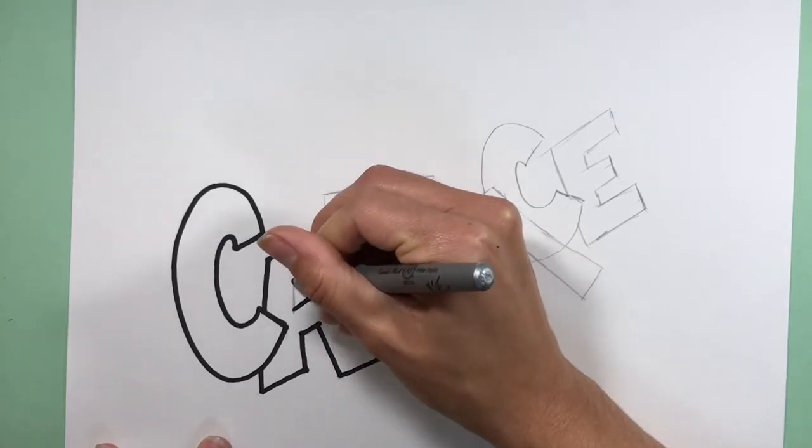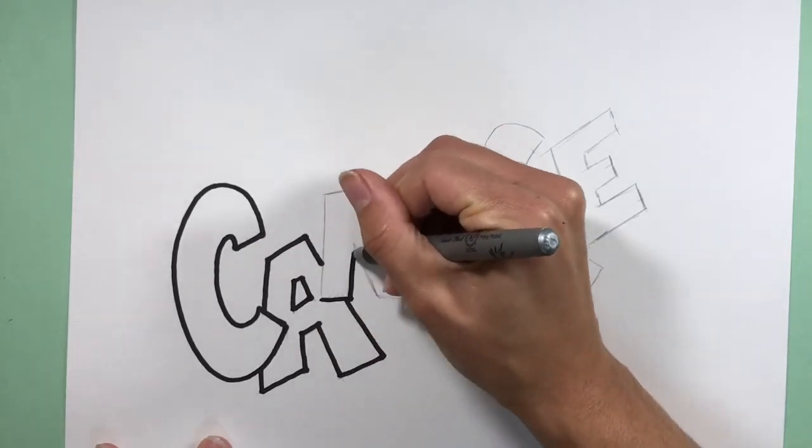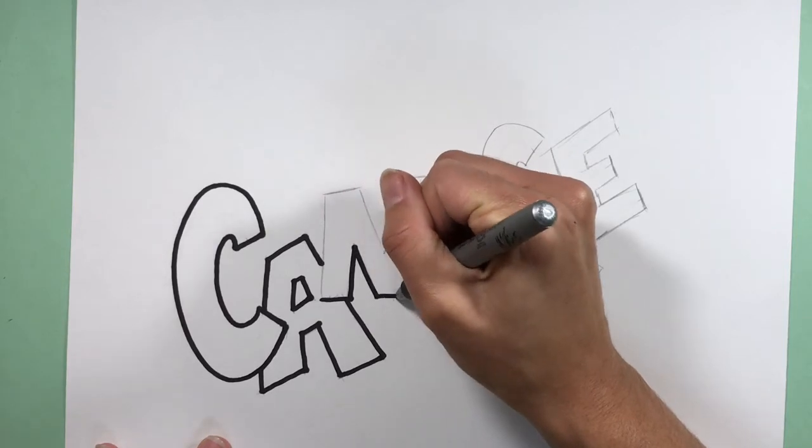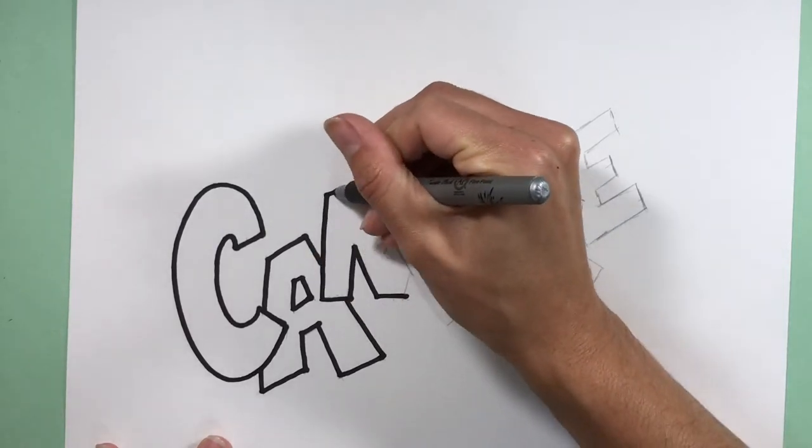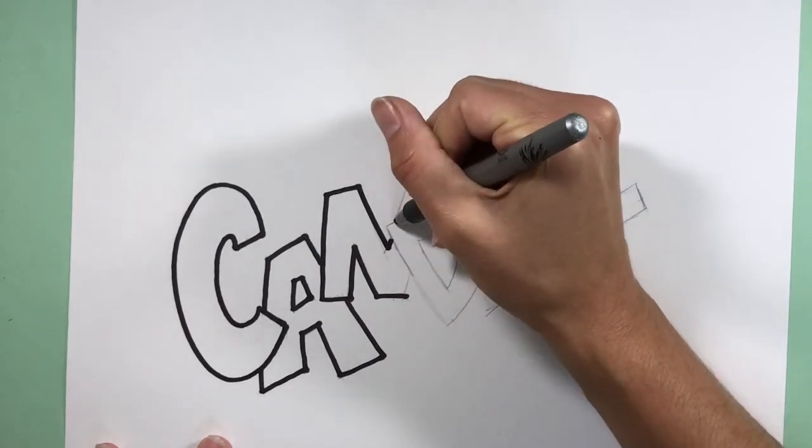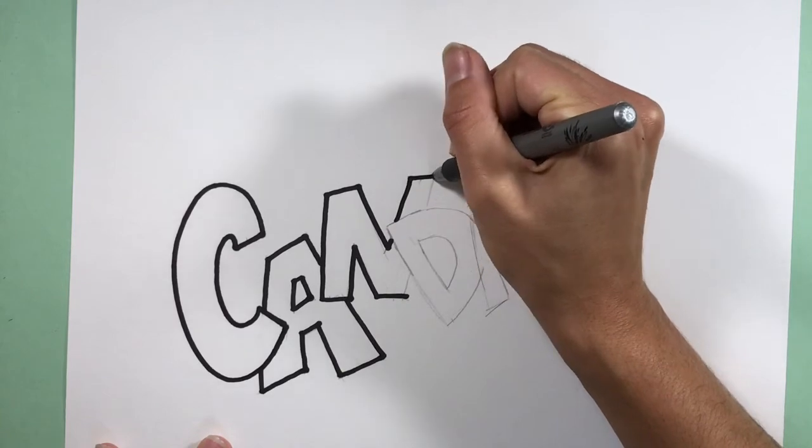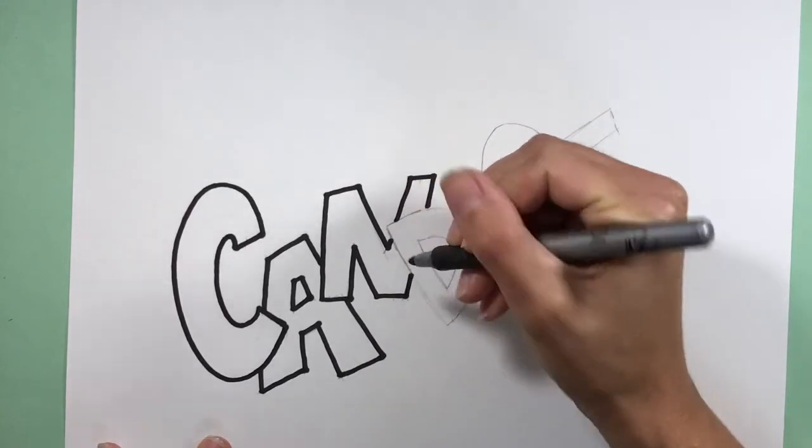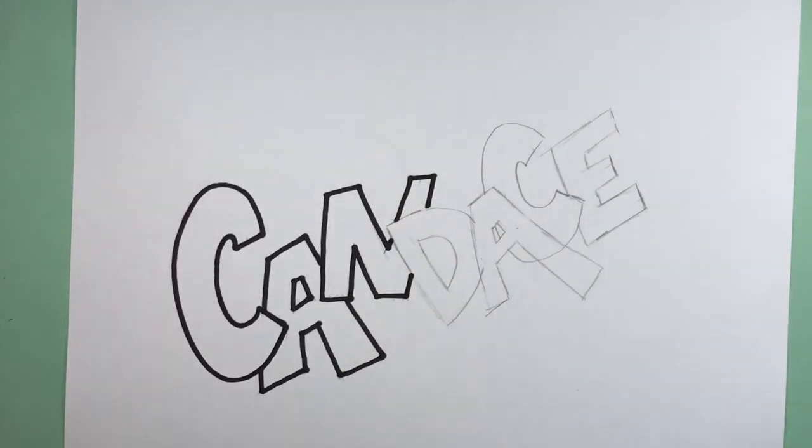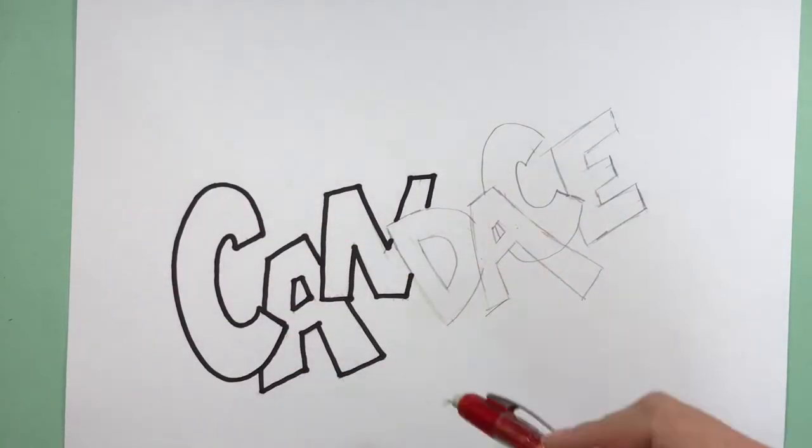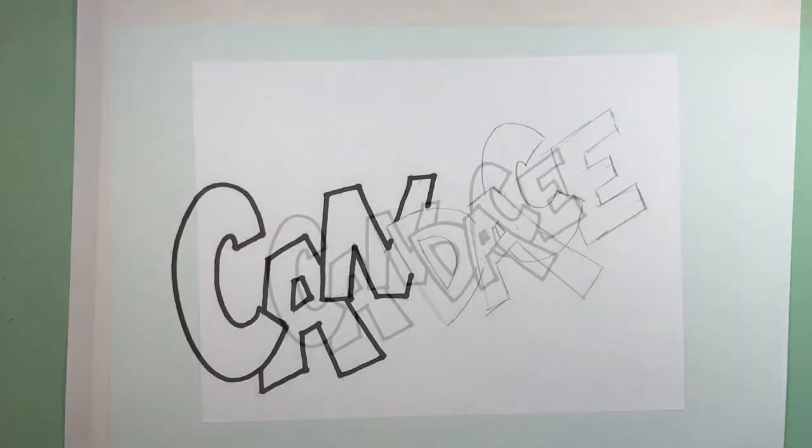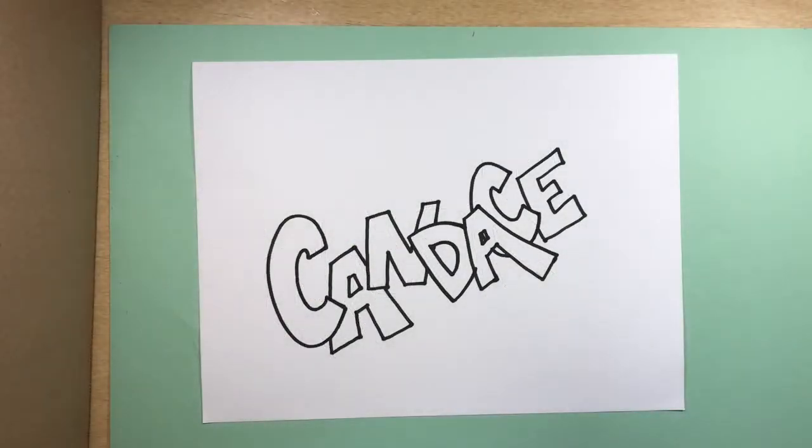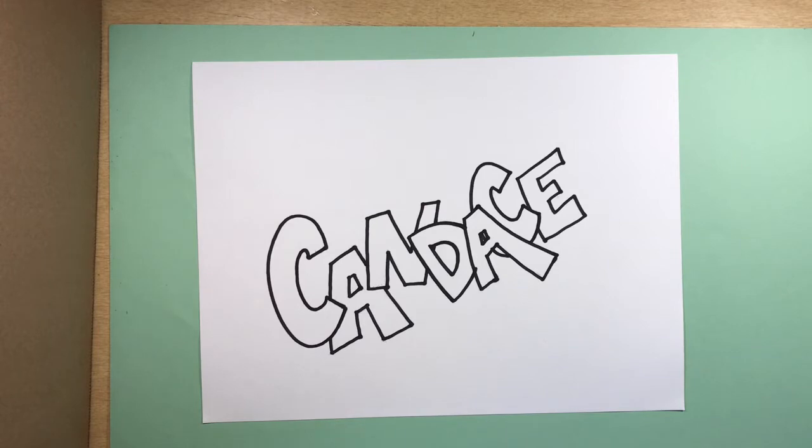Make sure and do that first. You're going to go through and really neatly trace each and every letter. When you get done tracing each and every letter, you're going to go in and erase any pencil lines that might still be peeking out from the outside edges of these letters. So if you have any lines poking out at all, I pretty much just go through and I erase over the entire name just to make sure there's no pencil lines.